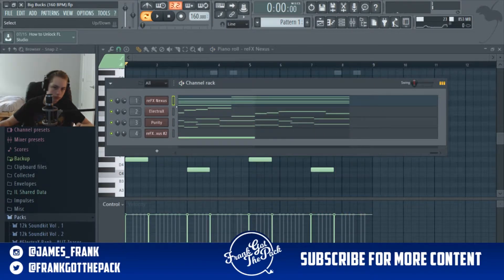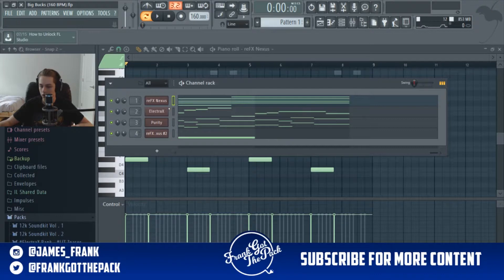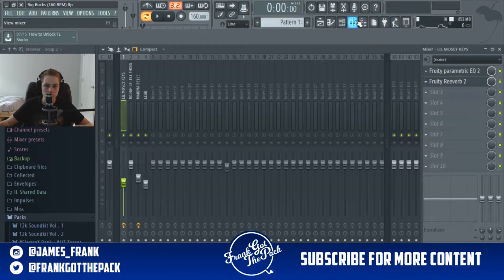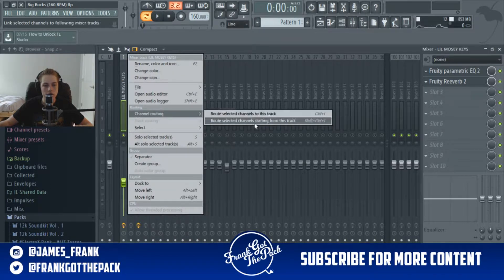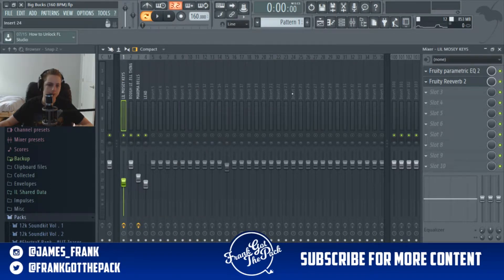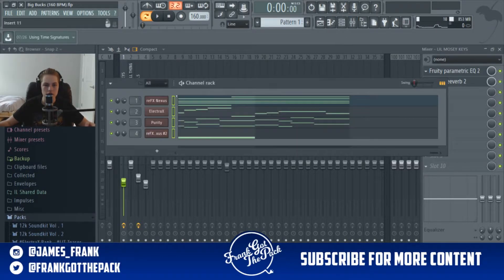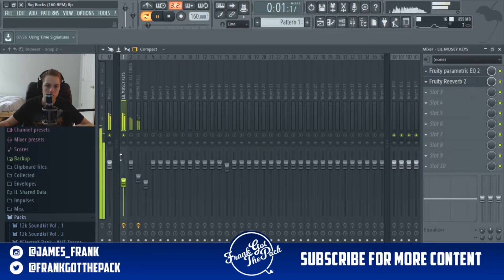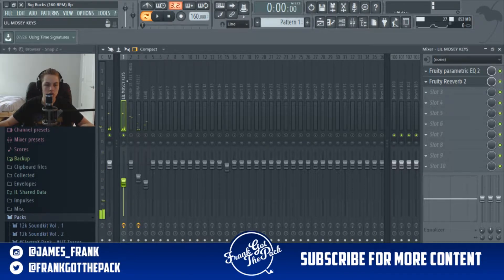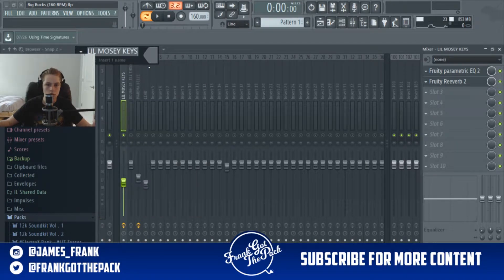Once you have your full melody, you see these little squares here — click the first one, then hold Ctrl+Shift and highlight all of them. Once you've done that, right-click on the number one and go to 'Route: select the channel to this track.' That's going to bring all of these sounds into the mixer. Once you're in the mixer, right-click on the dot, and then right-click to rename each track. I call this one 'Lil Mosey Keys.'